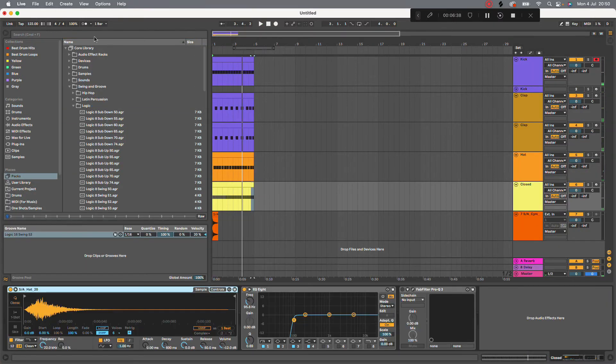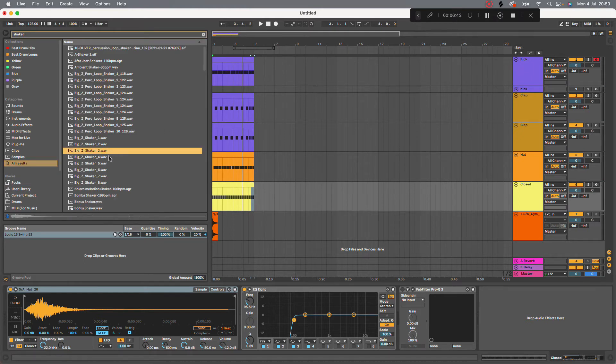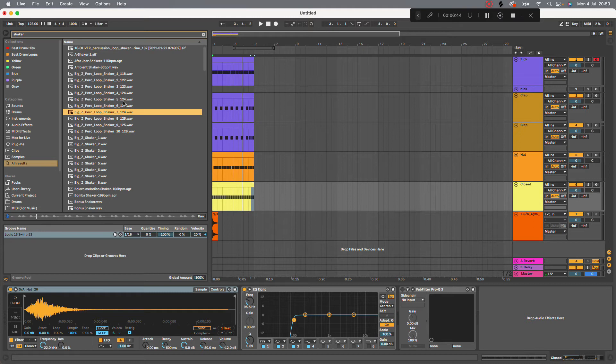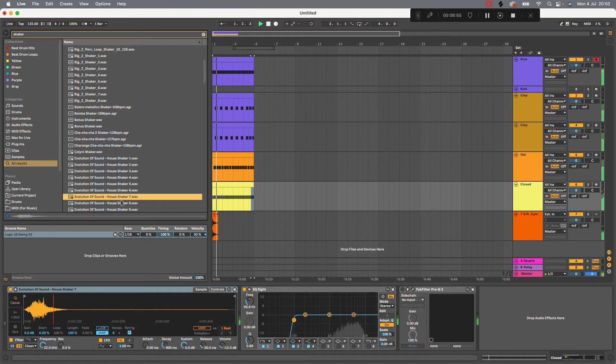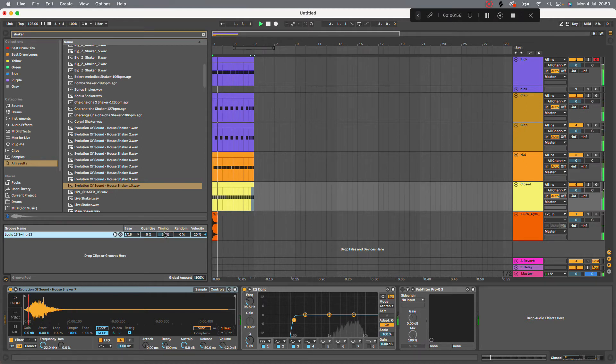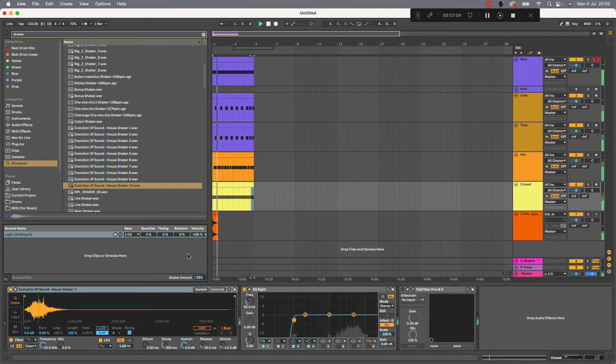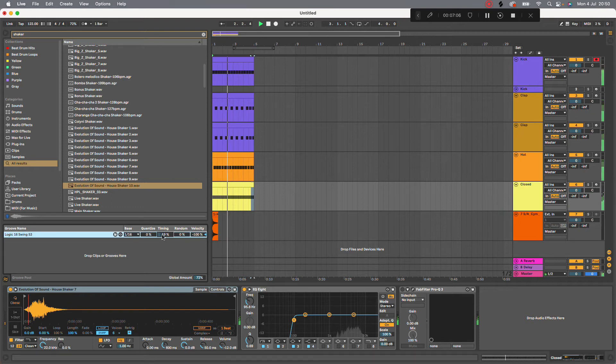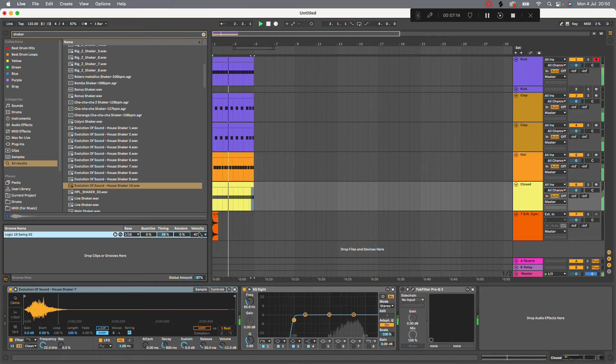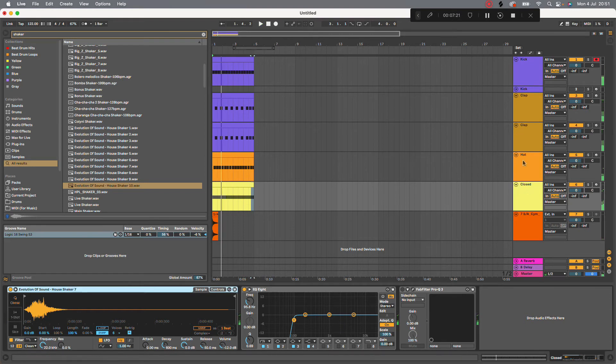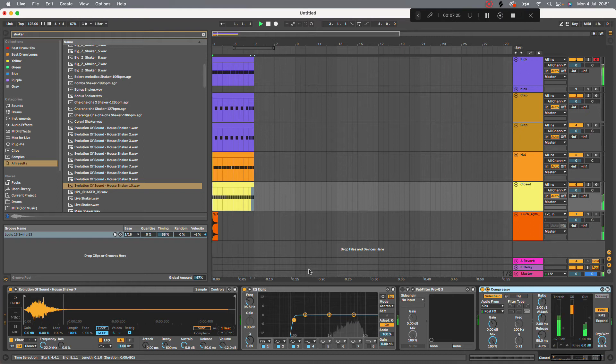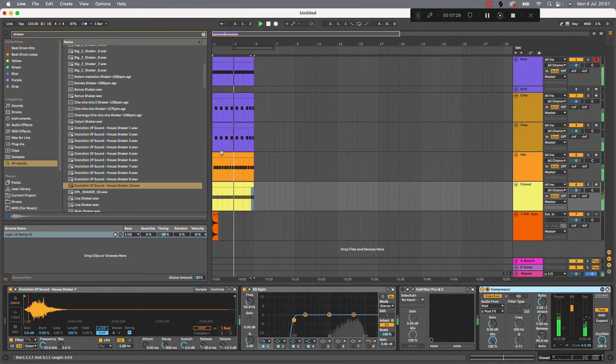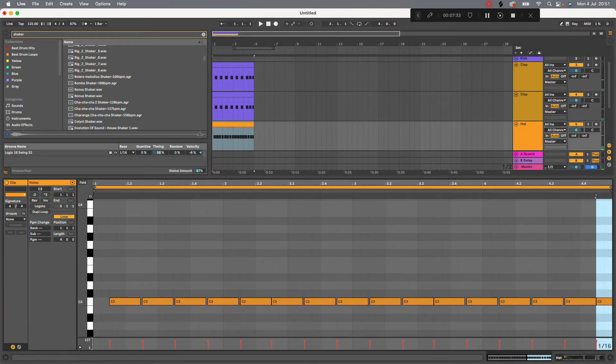In fact, let's go for a shaker. Going to all searches. I think the timing needs to be a bit less. And get that same sidechain. Put that on the closed hat. And also put that groove on there.